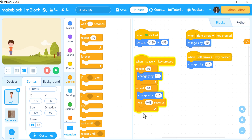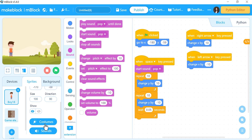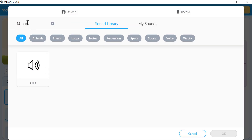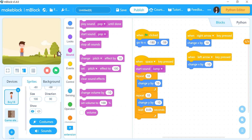Now the boy's programming is almost done. We can also add a sound when the boy jumps. Go to the sprite's Sounds tab, search for 'jump', and add it. Then use the 'start sound jump' block inside the space key event. You can hear the jump sound playing each time you press space.